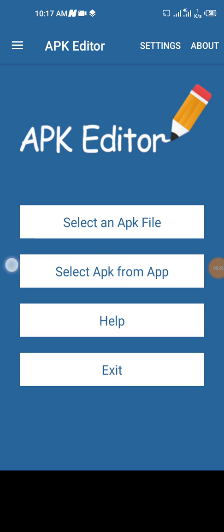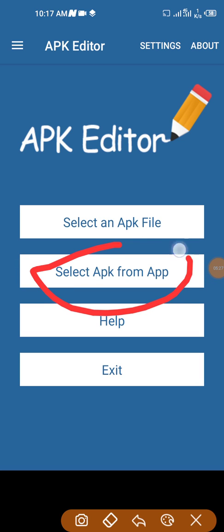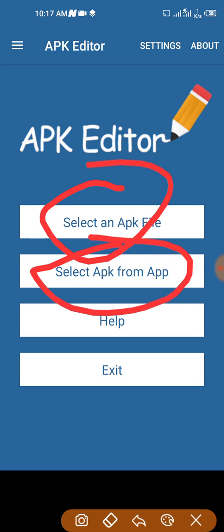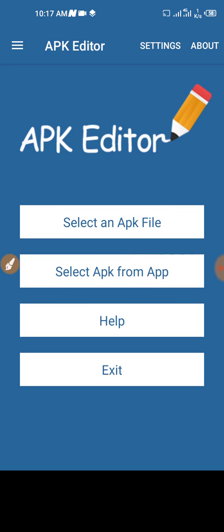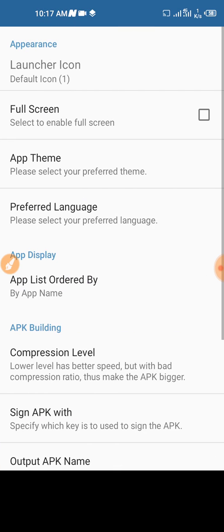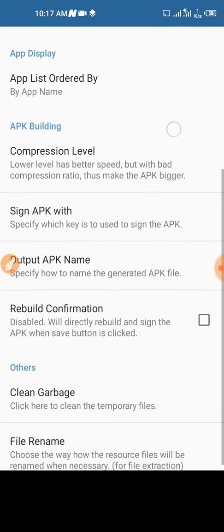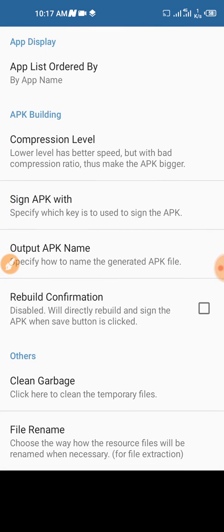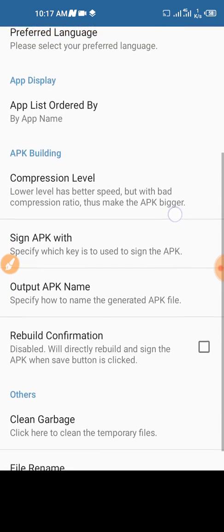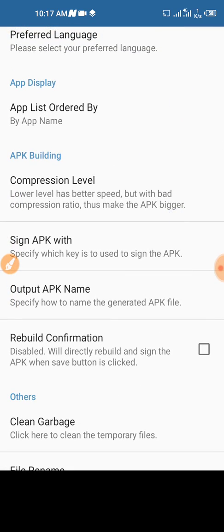So select an APK file. You can see here we have select APK from app. Prior to that, if you're downloading the app for the first time you need to go to settings.